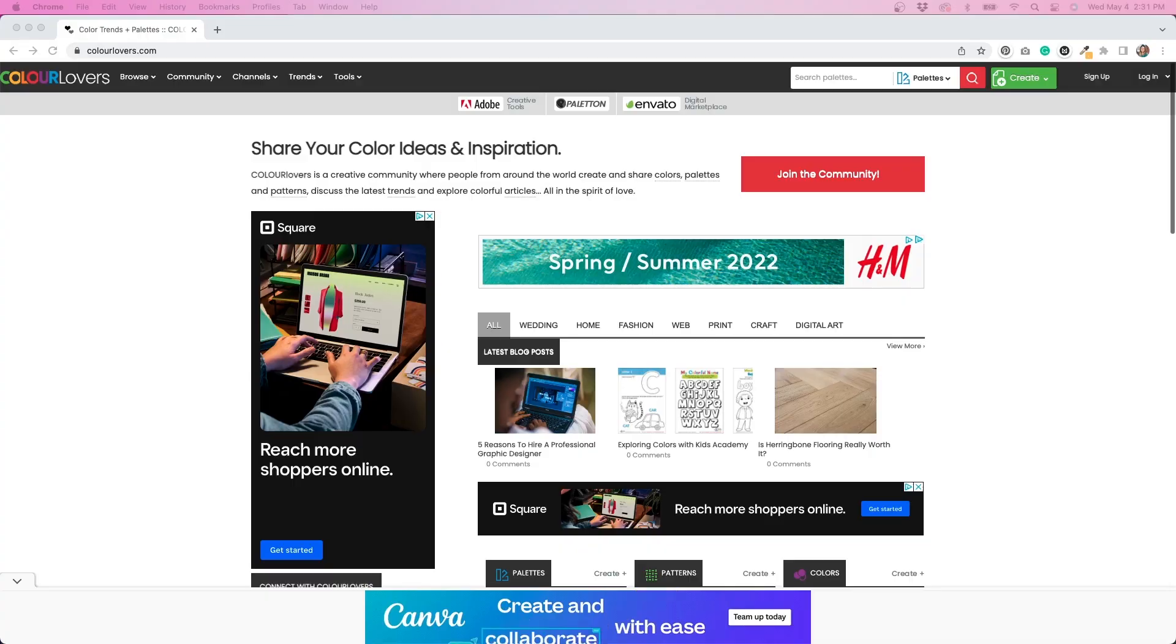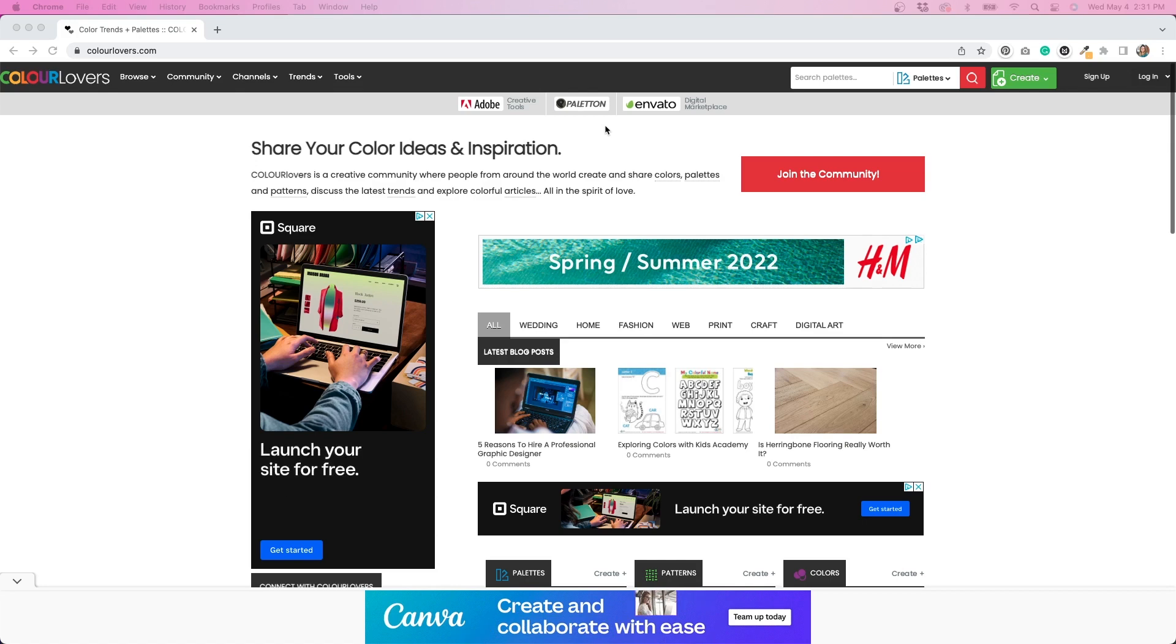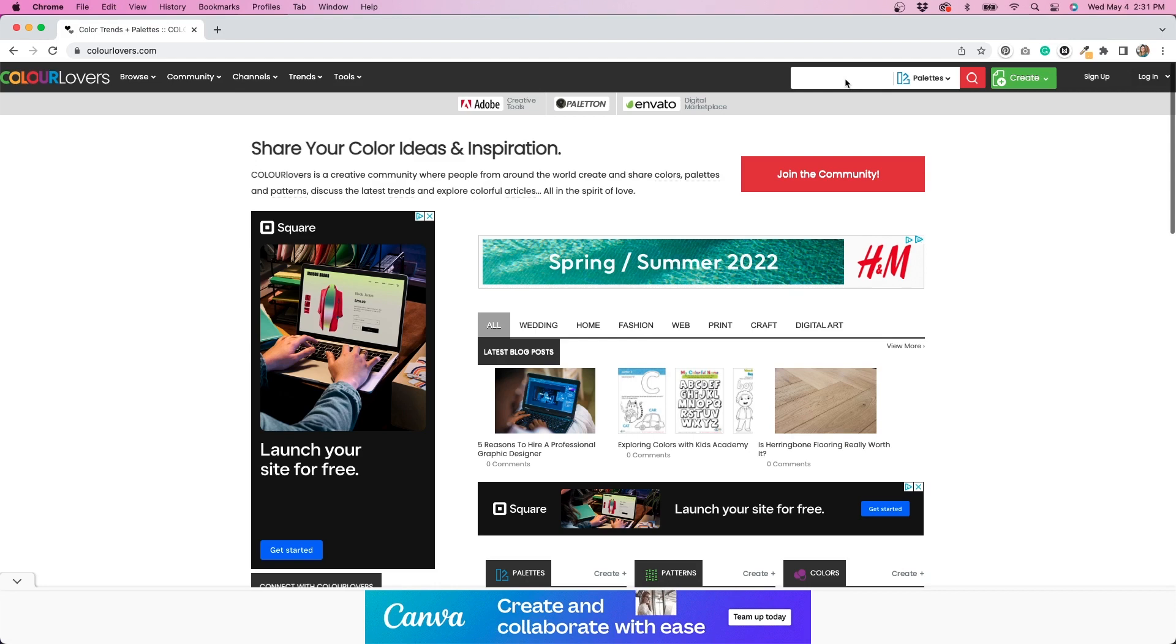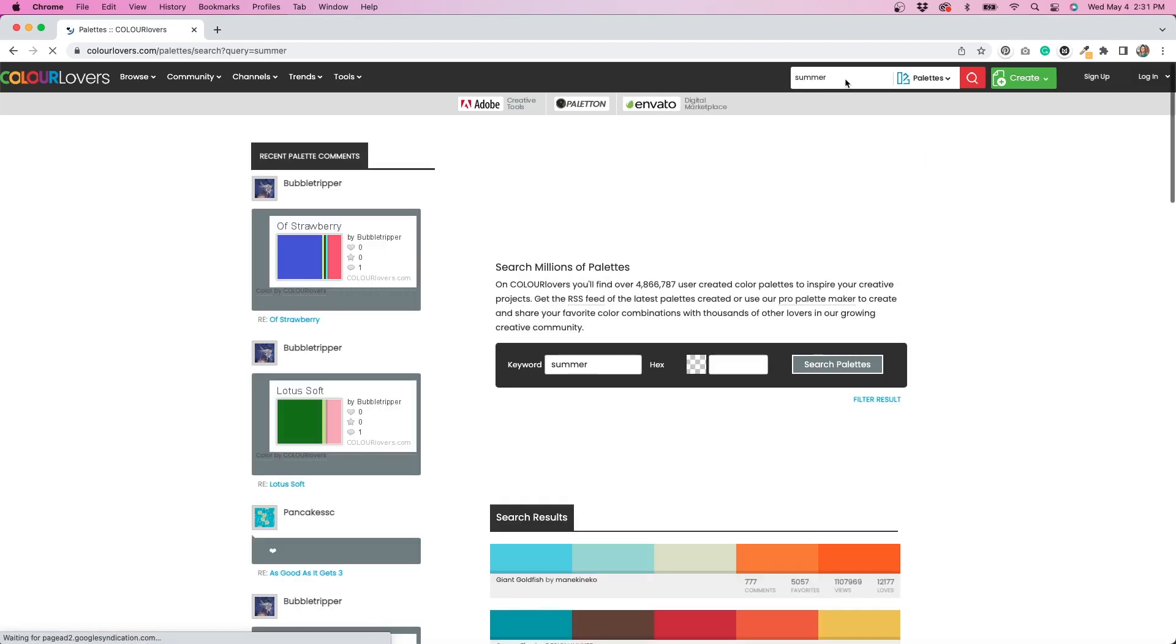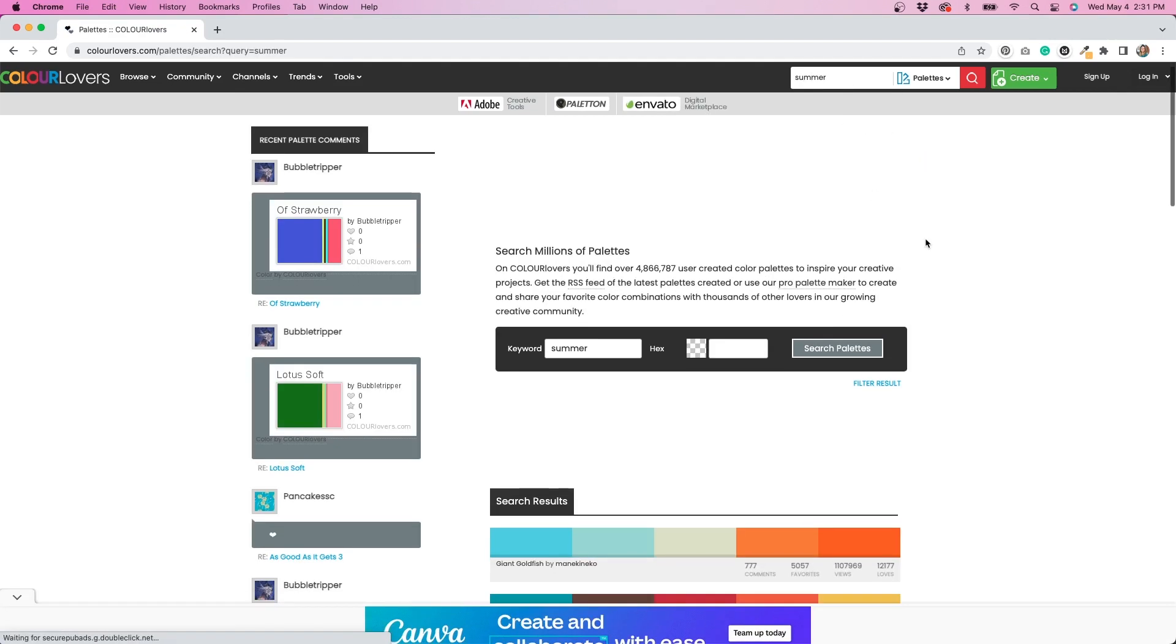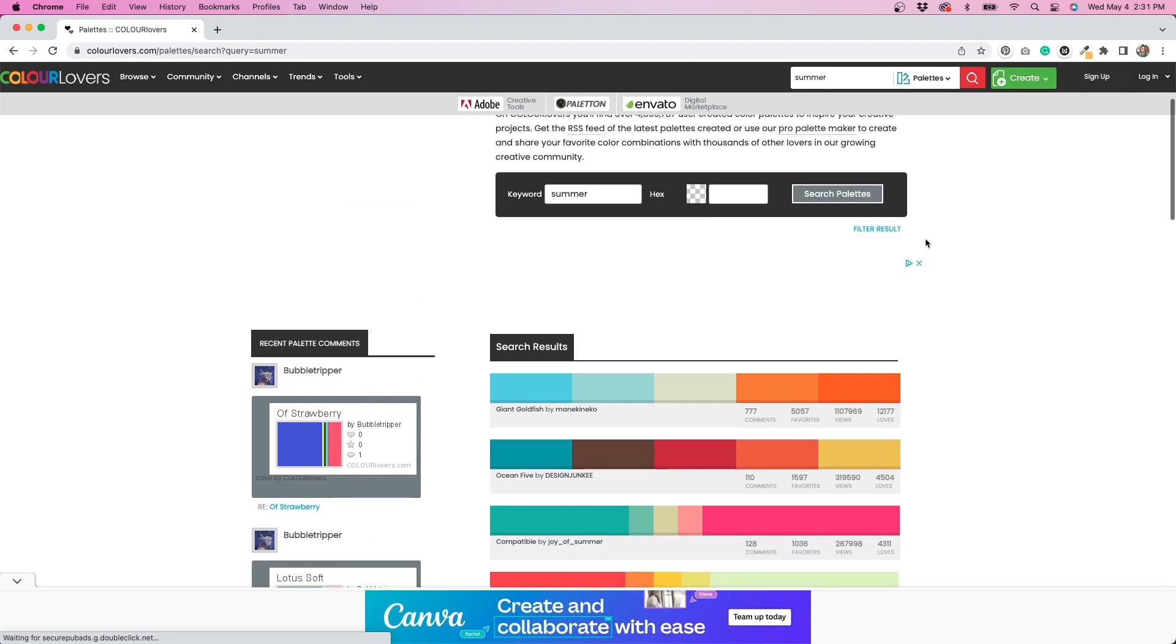Speaking of color, another website that I use pretty often is called Color Lovers. This is a website that shows you color palettes and it has tons of inspiration on it. And what's really cool about this is that you can put in a search term and it will give you colors based on whatever that term is.